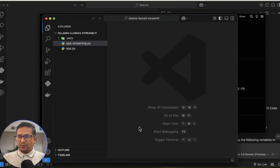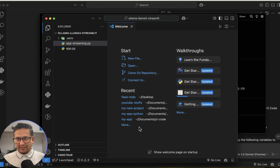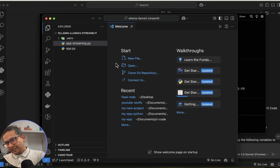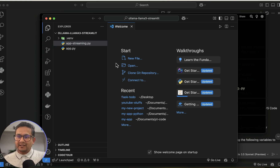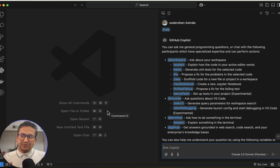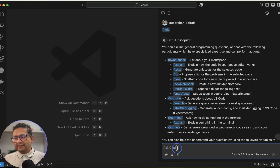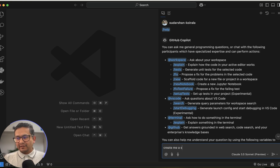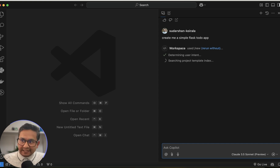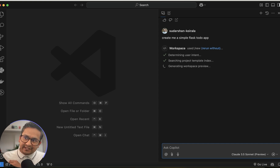You can open an existing project in VS Code and use all the same functionalities, since you're already logged in. Alternatively, you can ask Copilot to create a new project. I'll ask Copilot to create a new project to demonstrate all the features. I'll type: 'Create me a simple Flask to-do app.'